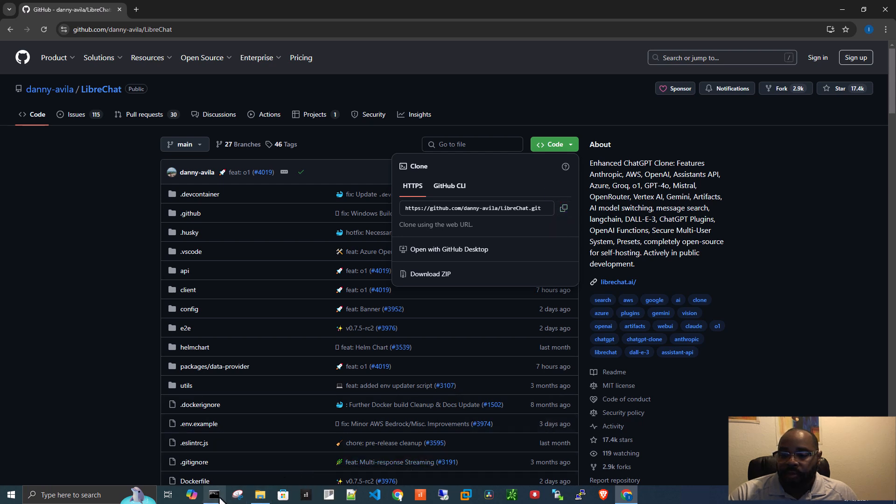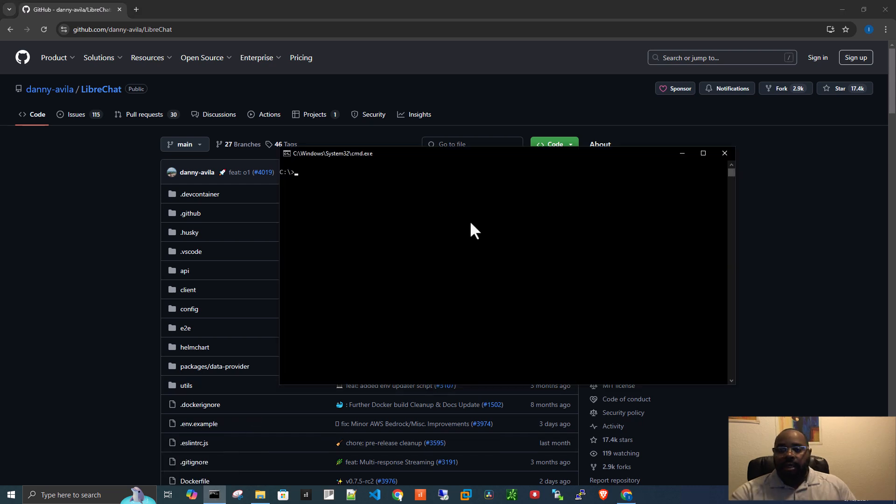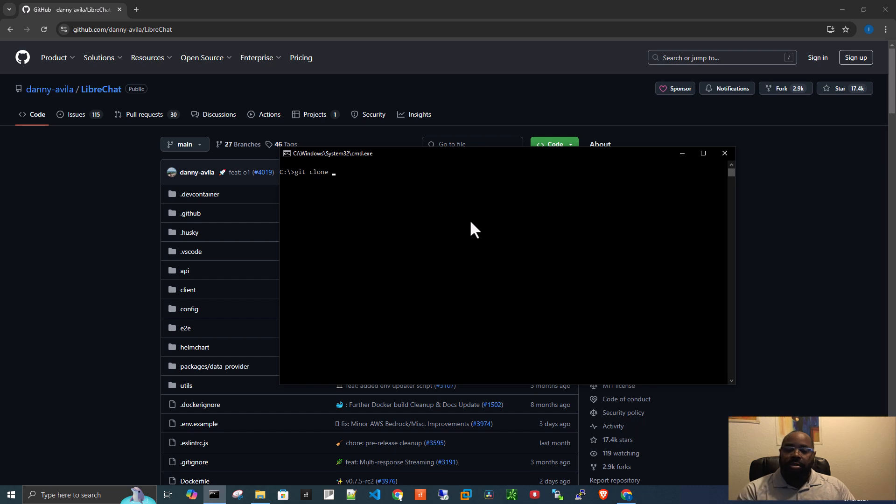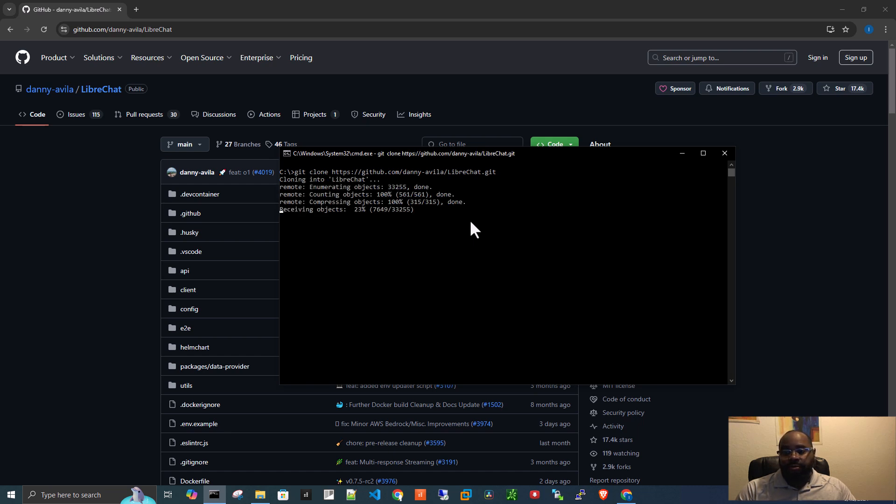And then we come to our command line, we type git clone, right click, and then press enter.